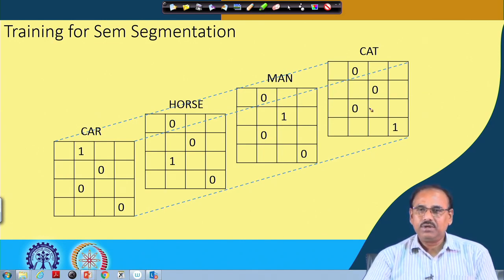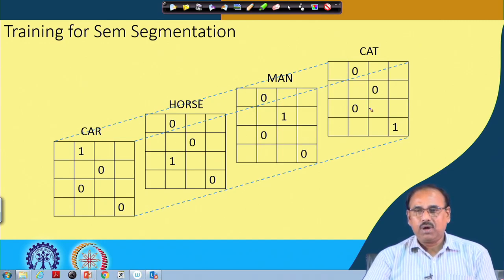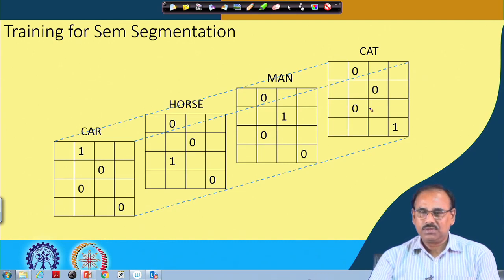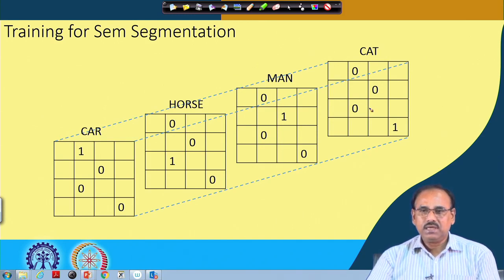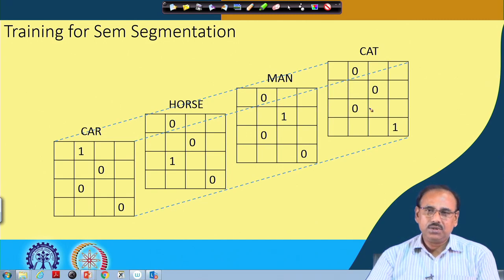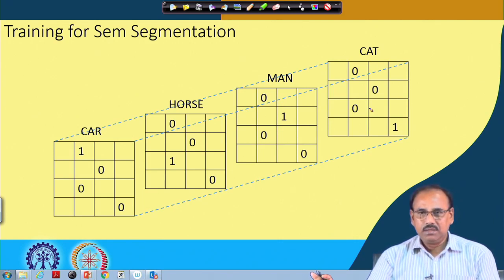To train the network, we must define a loss function. When a training input image is fed, we know the target array of one-hot vectors, but the network may produce something different. The network also gives an array of vectors, but their contents may differ from the target. We compute the difference and use it as the loss function, then apply backpropagation with gradient descent to update the network parameters to minimize that loss.